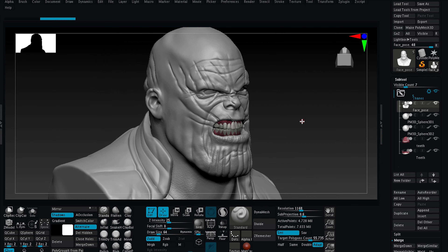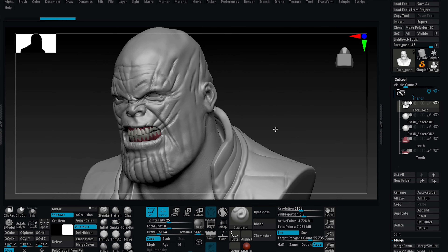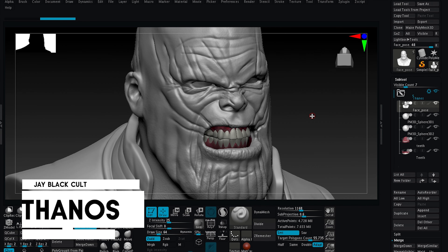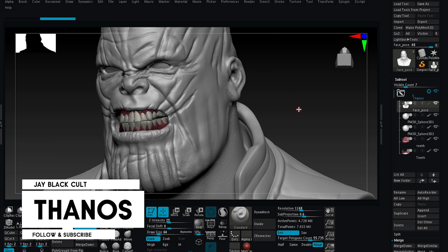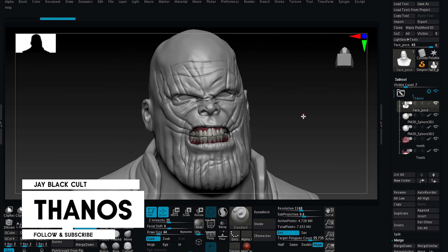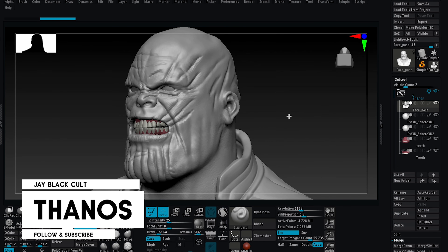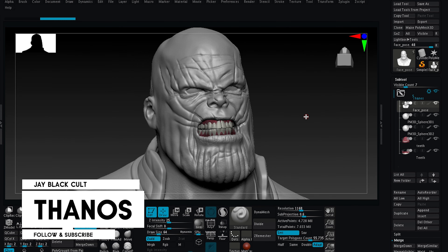Welcome to a new ZBrush tutorial. Today we will see how to work with fiber mesh and how to create and apply some hair and a beard to a character. Let's get started.